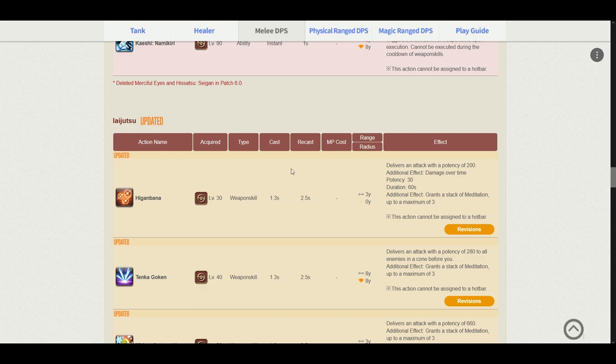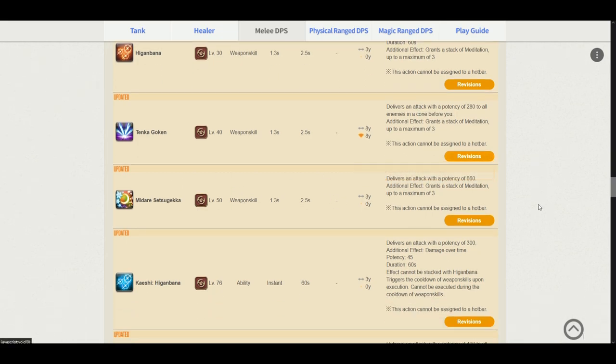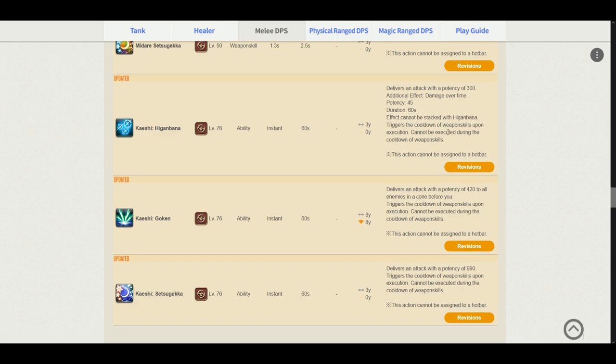Now moving on to the Iaijutsu's. Higanbana delivers an attack potency of 200 additional Higanbana damage over time. Potency is 45. Duration is 60 seconds. Stayed the same except for the potency change. So basically with Kaiten it would be 45 potency per 3 seconds. Tenka Goken still stayed the same except for the potency, as well as Midare Setsugekka. Kaeshi Higanbana we don't usually look at that, but it's still going to be a useful skill. I already saw here, it is basically the same as using Kaiten on Higanbana.